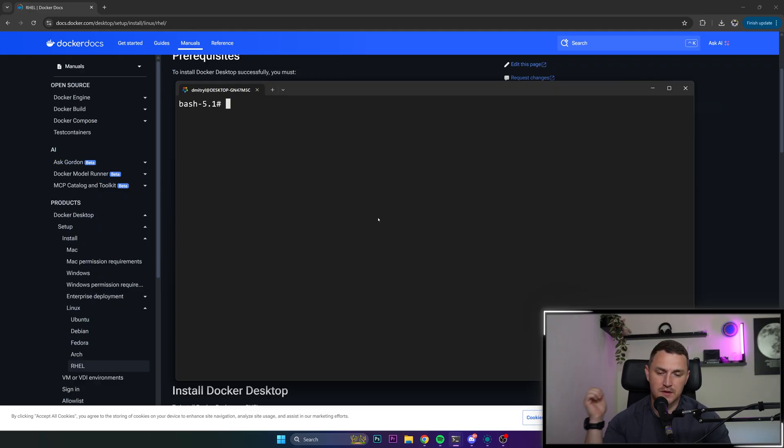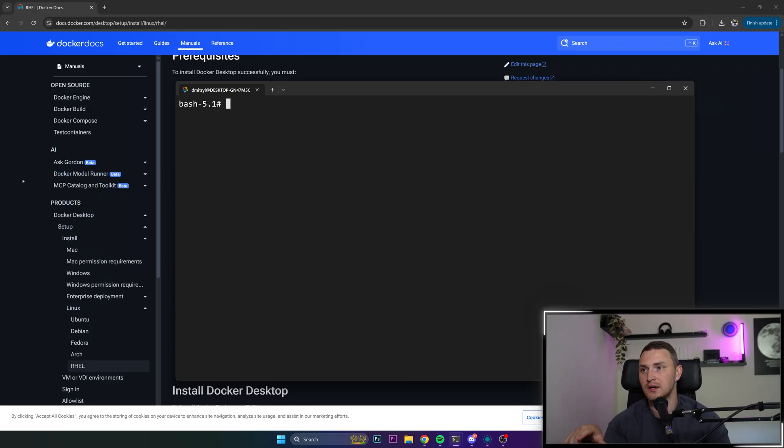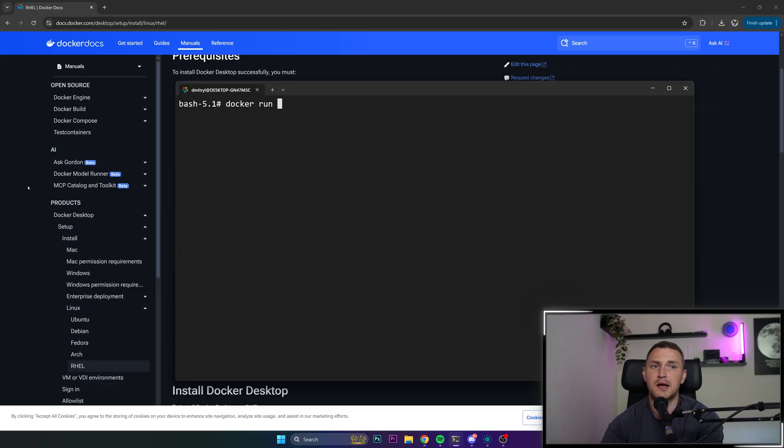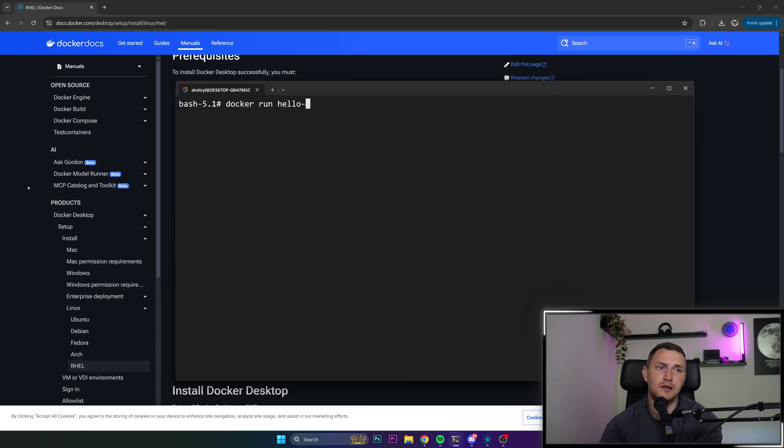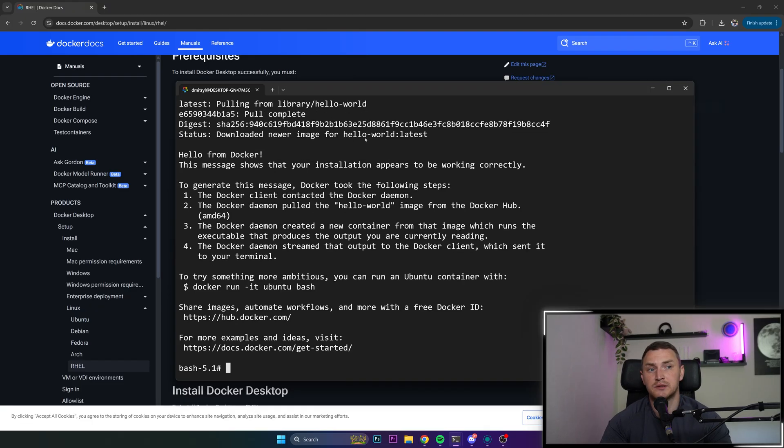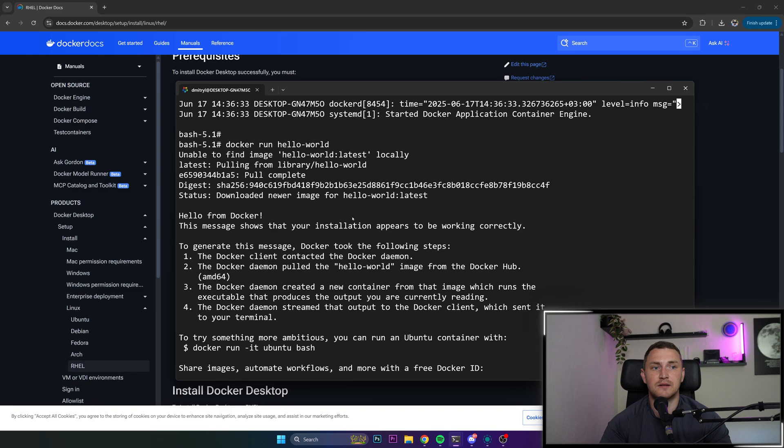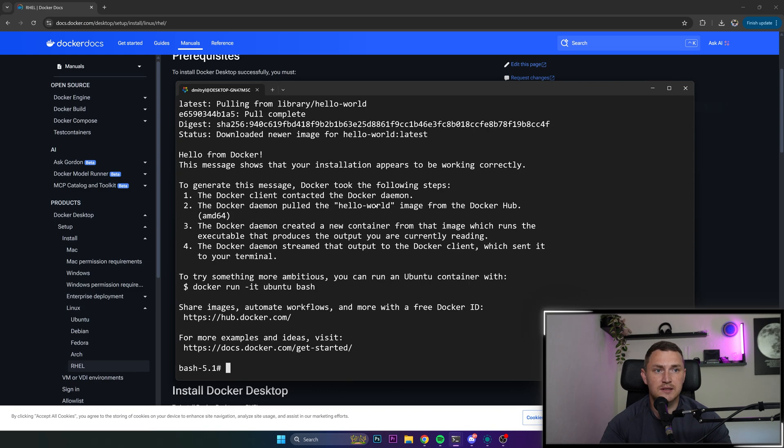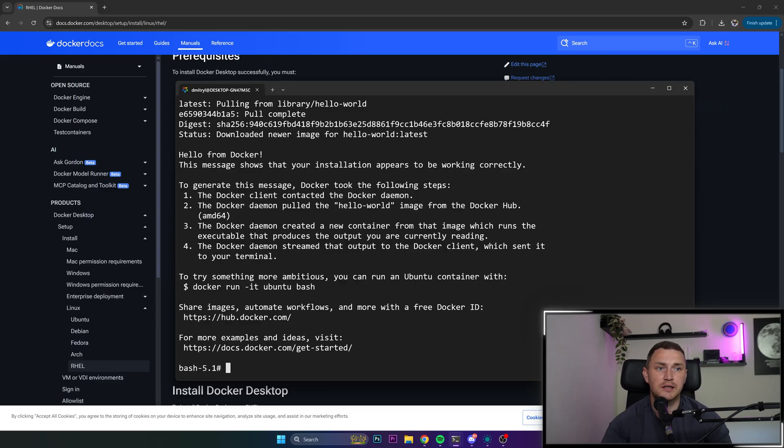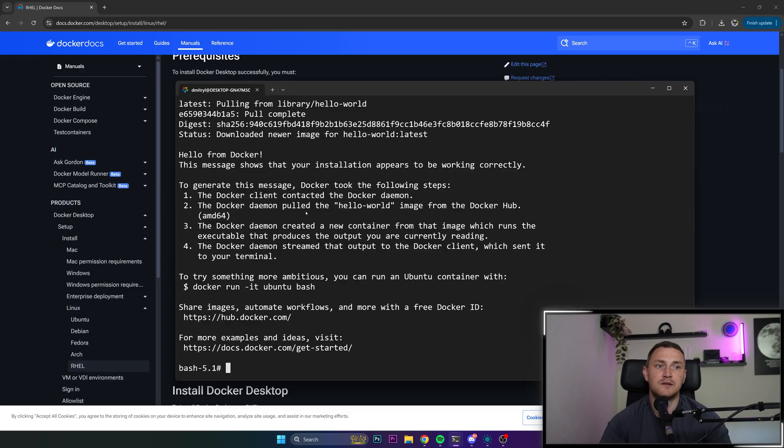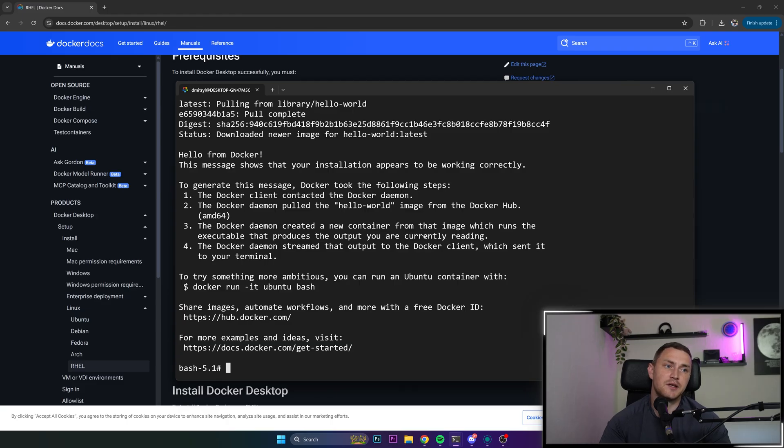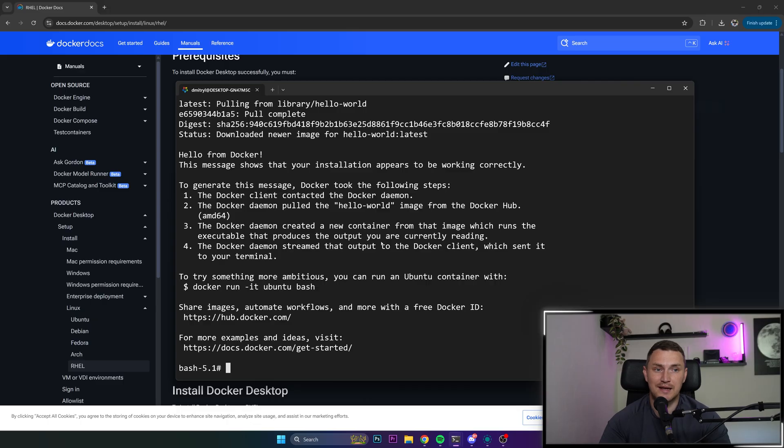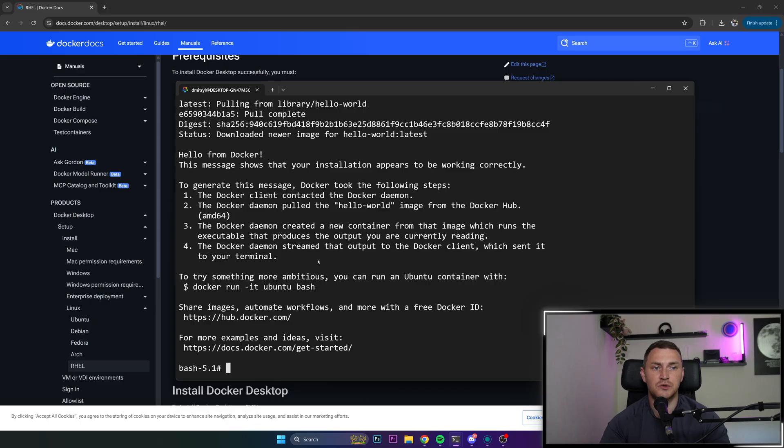So now when all of our services are downloaded, repositories added, and Docker is up and running, we can test that everything works by just running the example container, Docker run hello-world. This should do the job. Unable to find image hello world, then it downloads it. And there we go, the container started. This message shows that your installation appears to be working correctly. To generate this message Docker took the following steps: the Docker client contacted the Docker daemon, Docker daemon pulled the hello world image from Docker Hub, Docker daemon created a new container from that image which runs the executable that produces the output you're currently reading. The Docker daemon streamed that output to the Docker client which sent it to your terminal.